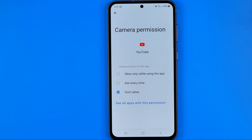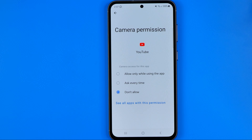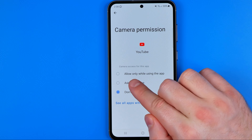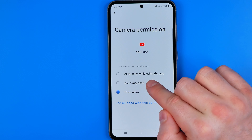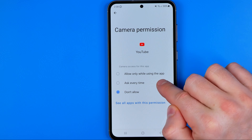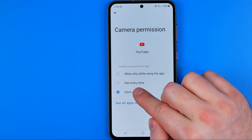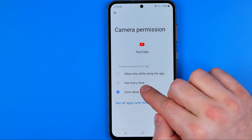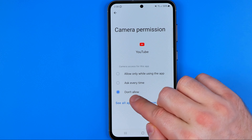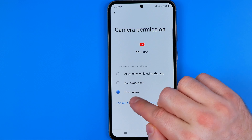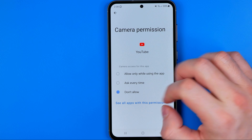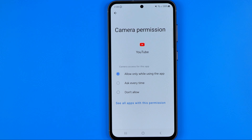Once we get into camera permissions, we'll be able to select one of three options. The first is 'Allow only while using the app,' the second is 'Ask every time,' and the last is 'Don't allow.' I prefer to use 'Allow only while using the app.'